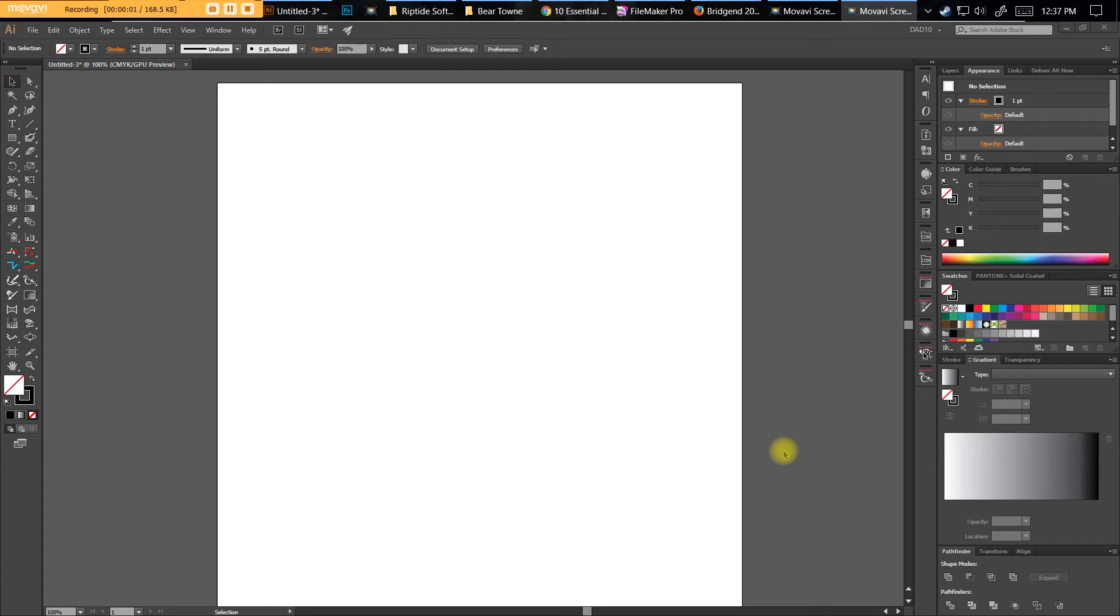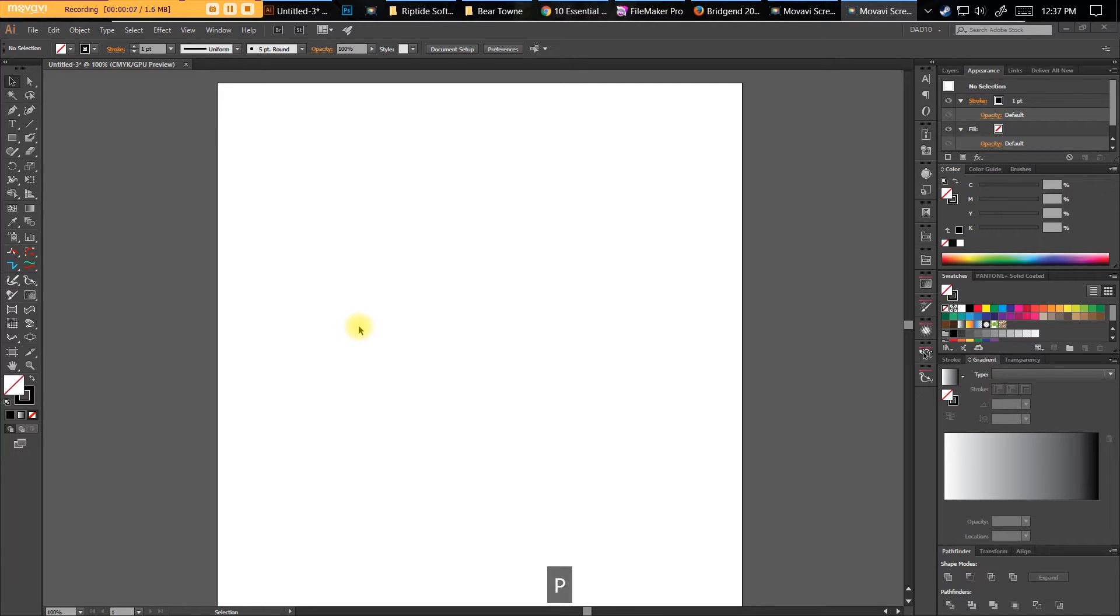Welcome back to Tutorial Meet. I'm going to cover the most annoying things in Illustrator. A few of the things we'll start off with is the pen tool.